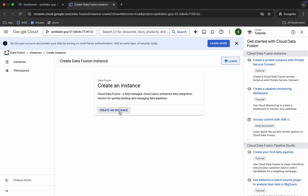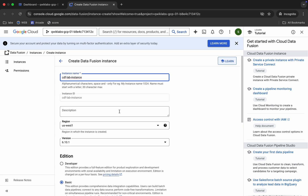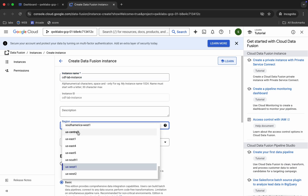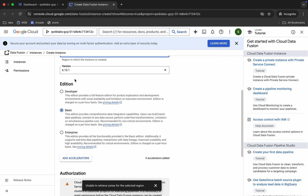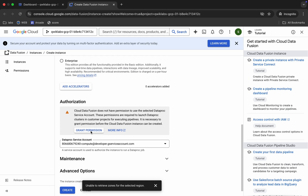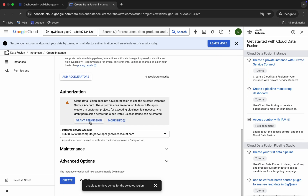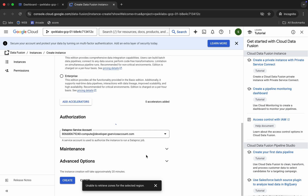This might happen multiple times but don't worry — we have to repeat this step. It's an issue with the lab, so don't worry about that. We just have to repeat this step multiple times and eventually we'll be able to create an instance. Again, choose the region, scroll down, and make sure that for the edition it must be 'Basic'.